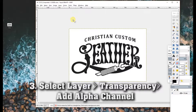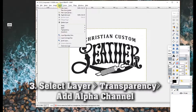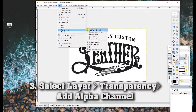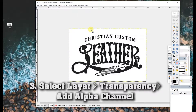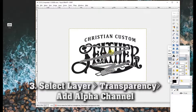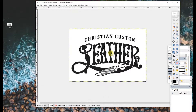So now we're going to select Layer, then Transparency, then Add Alpha Channel — and as you can see, that gives us a clear background. So we're wanting to get rid of this white background here.